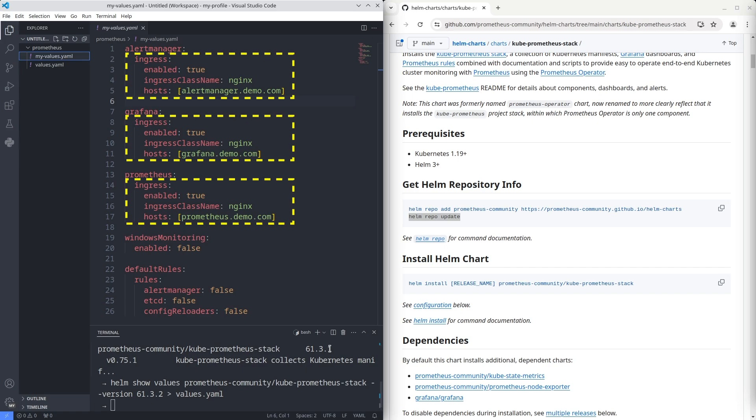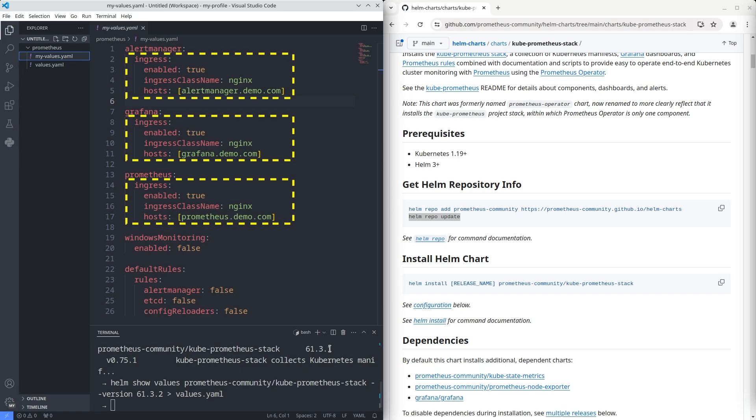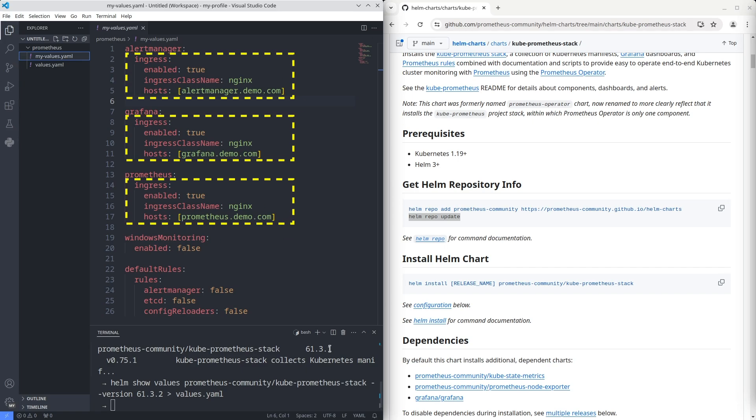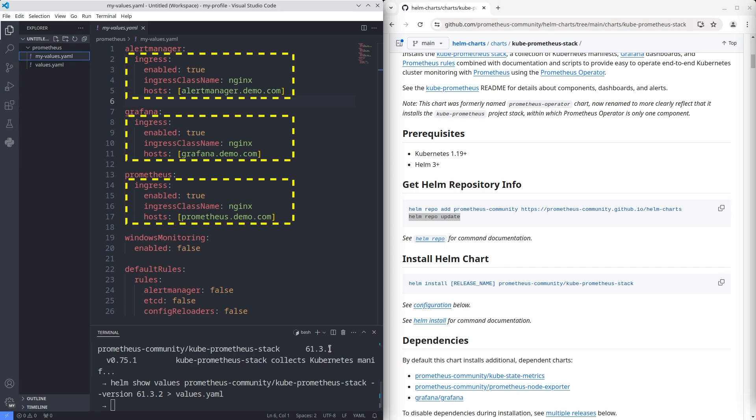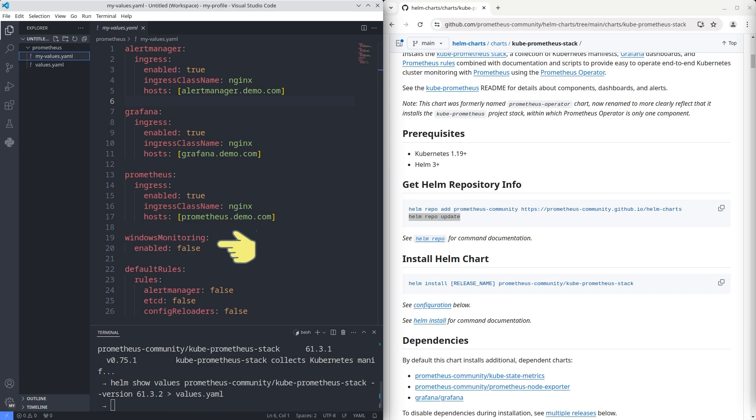I enabled Ingress for Alert Manager, Grafana, and Prometheus. Also, I disabled Windows monitoring. Lastly, I turned off some default rules.